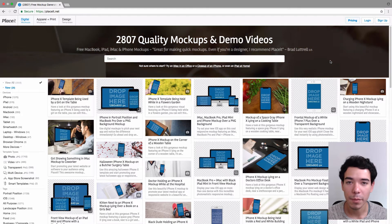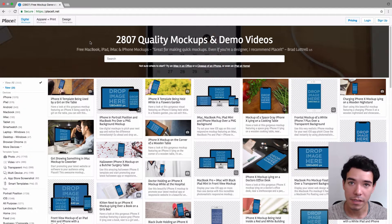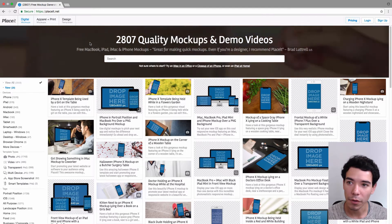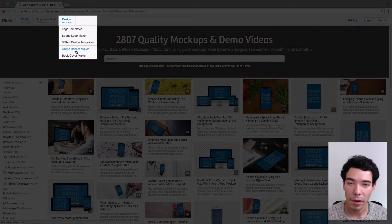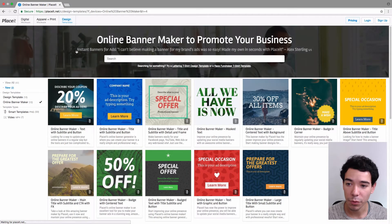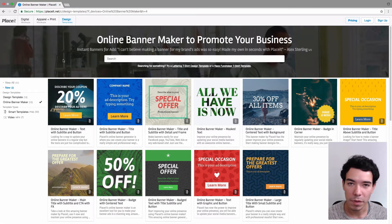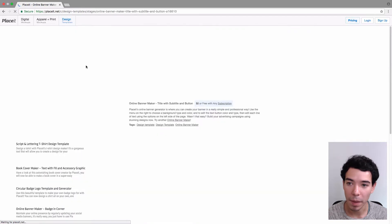In this video I'm going to show you how to make an online banner using Placeit. We start off by going to Placeit.net and going to the top left hand side of the menu bar under Design Templates and selecting Online Banner Maker. Placeit has a ton of different templates that you can use with different designs depending on what you want to use your banner ads for. Today we're going to use the second one on the left to make our banner ad.